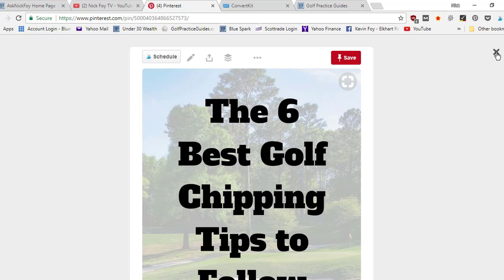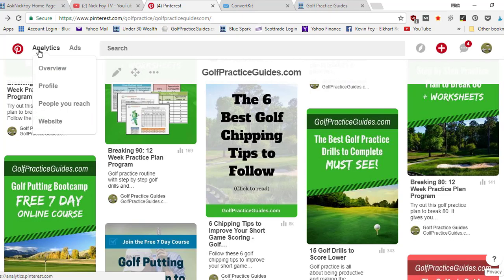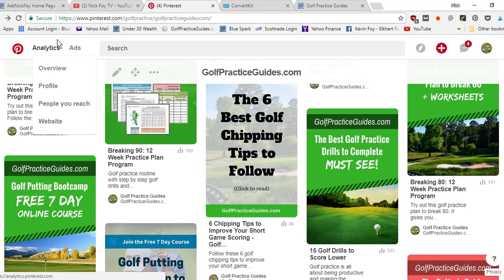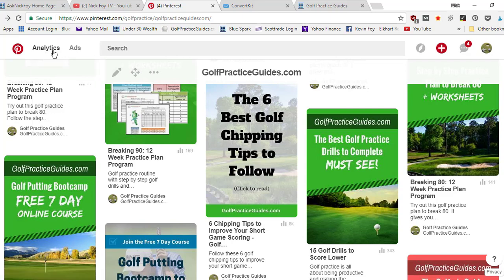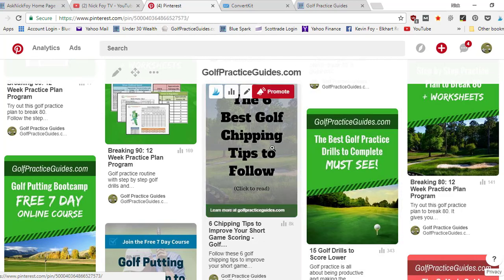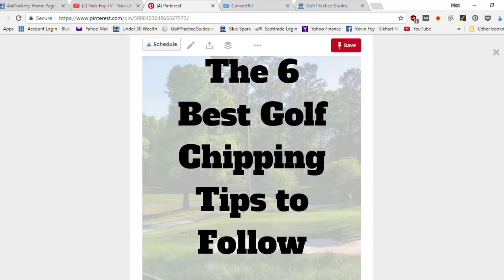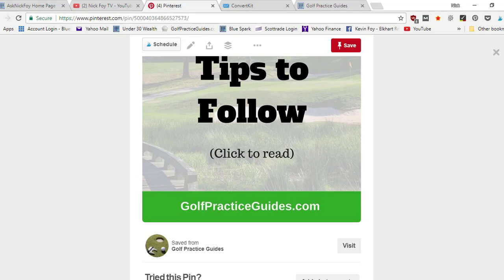What that's gonna do is give you analytics. You're gonna be able to see different analytics of how many people are coming by your profile, how many people you're reaching with all of your pins, and then how many people are clicking through to your website. It gives you a lot of data so you can keep tweaking your Pinterest strategy over time to see what's working.